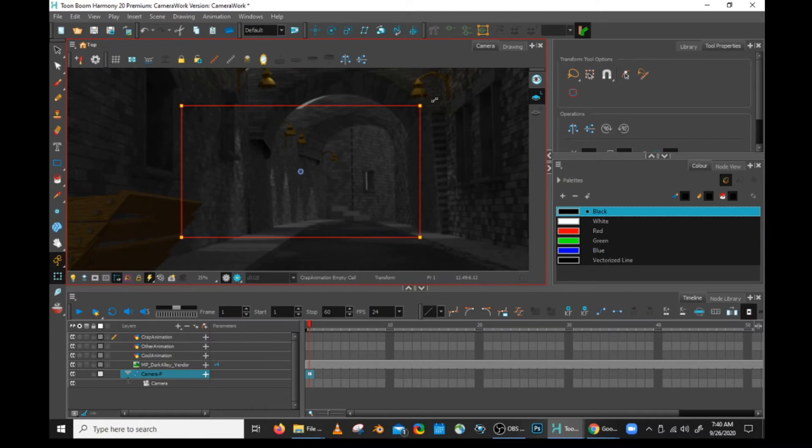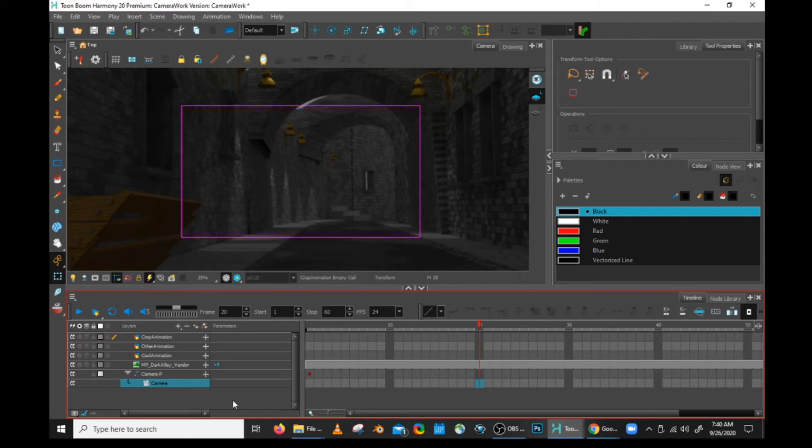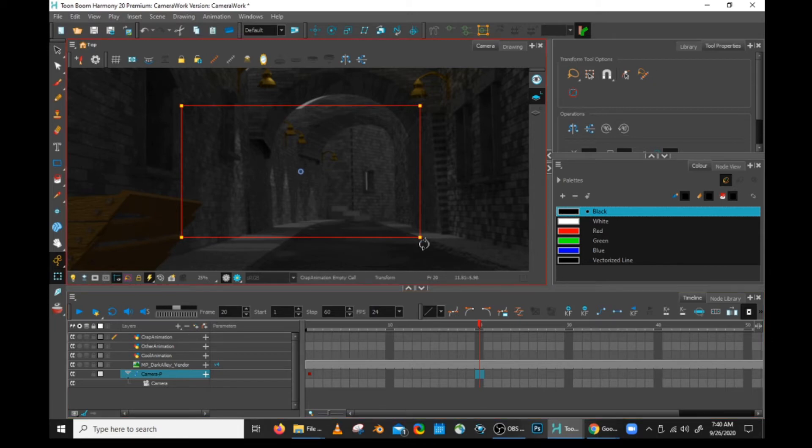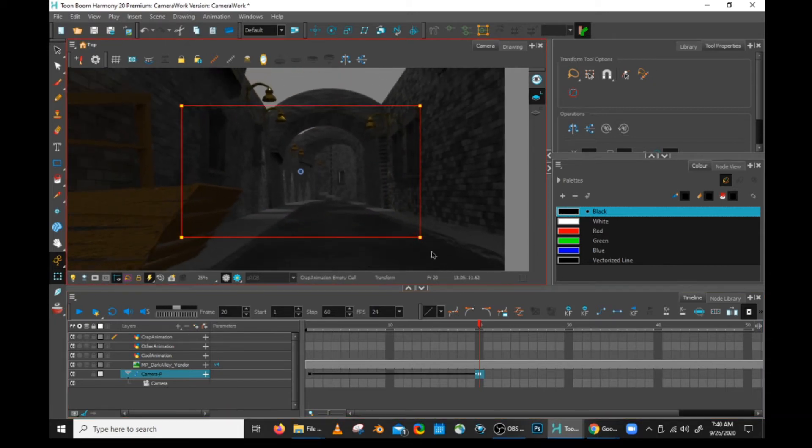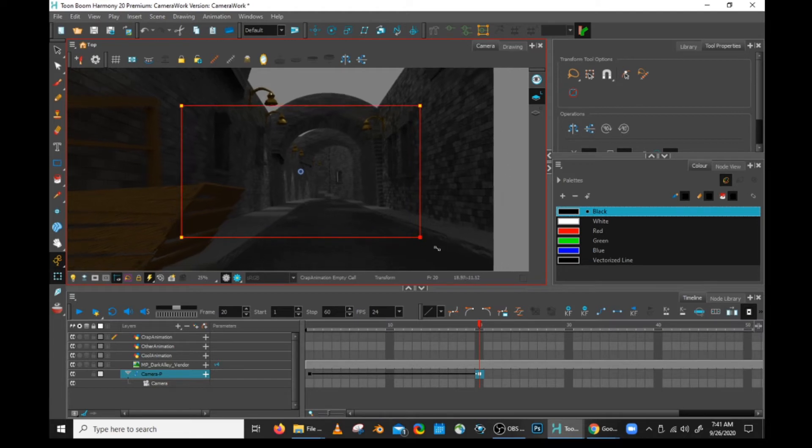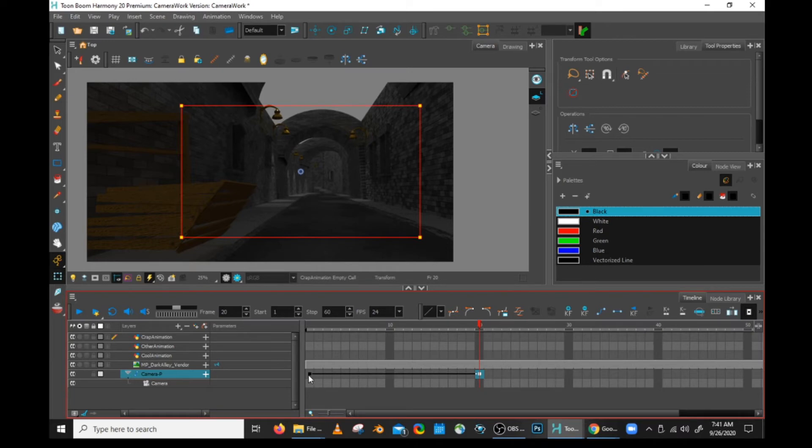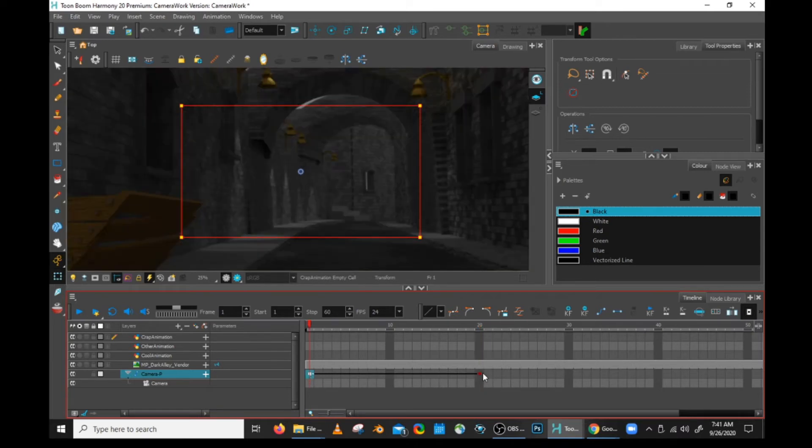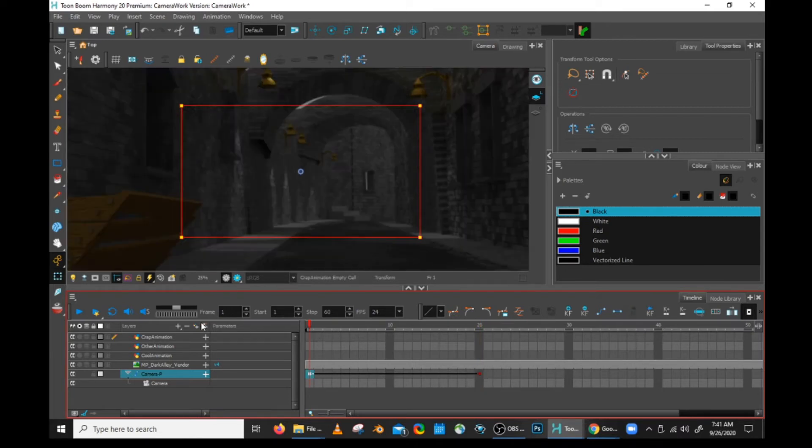Okay. So that will be my starting location. And if you notice on the timeline, I actually have a key on frame one now. Now let's say it's going to take me 20 frames to truck out. So let's go to frame 20 on the camera peg. And I'm going to truck out now. So now I have my camera's starting location, my camera's ending location, and that gives us our camera move.